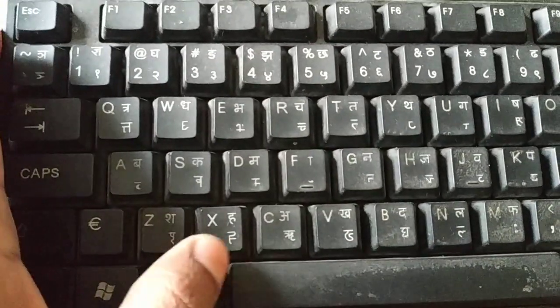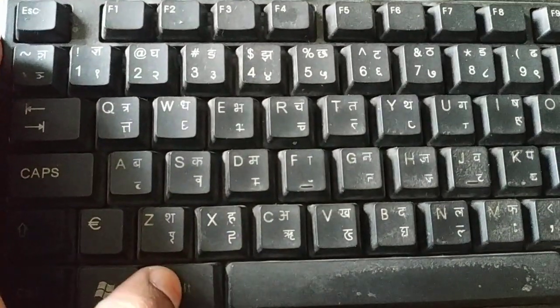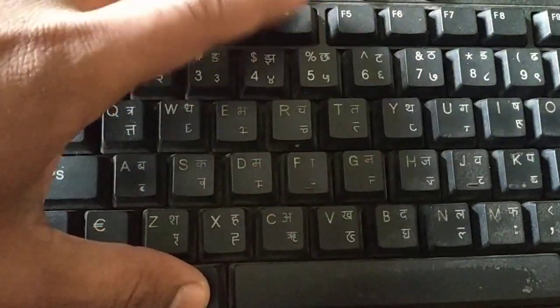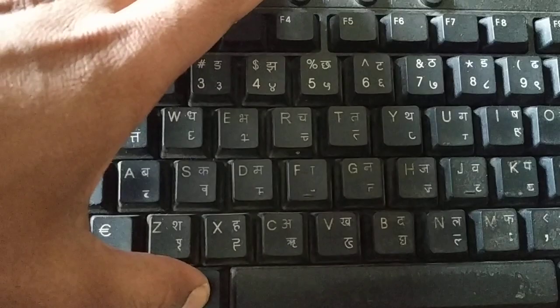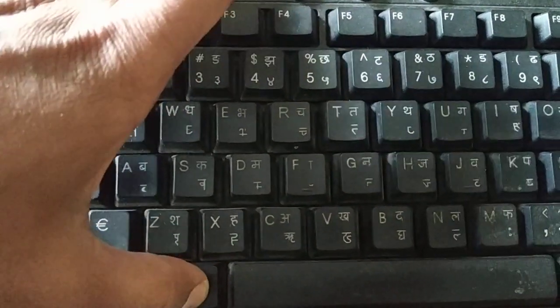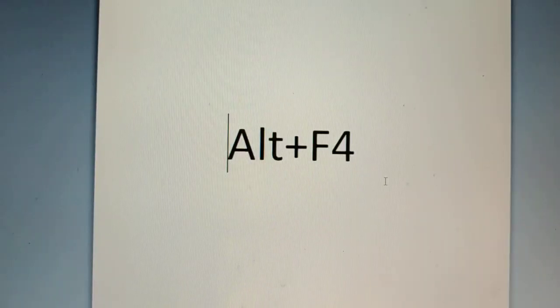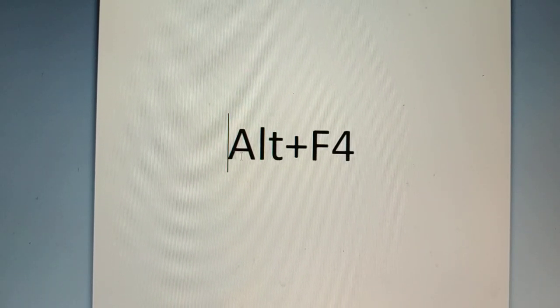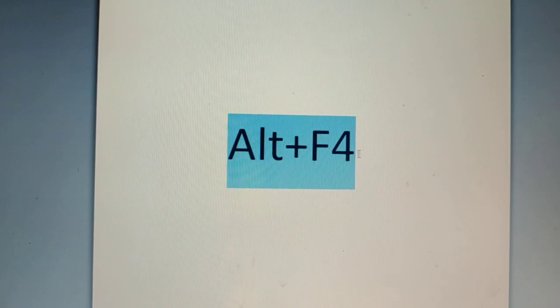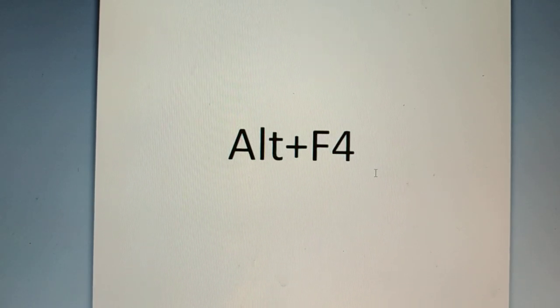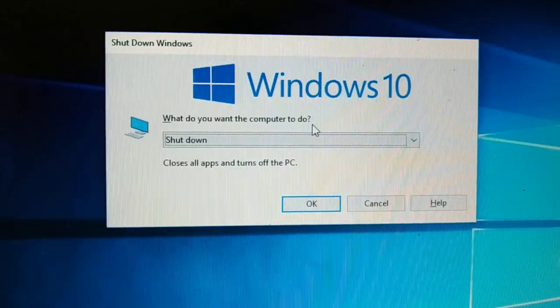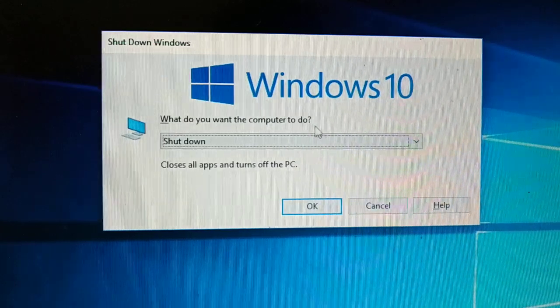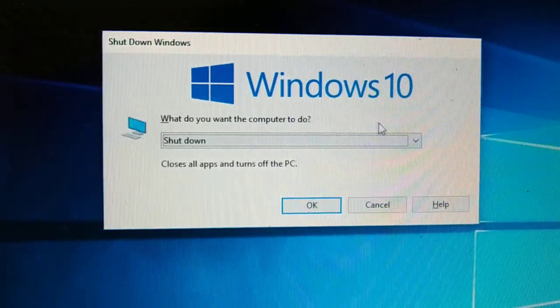You're going to press that Alt and F4 key together. Let me show you, you're going to type Alt plus F4 together in your keyboard. Finally you have this when you press Alt F4.